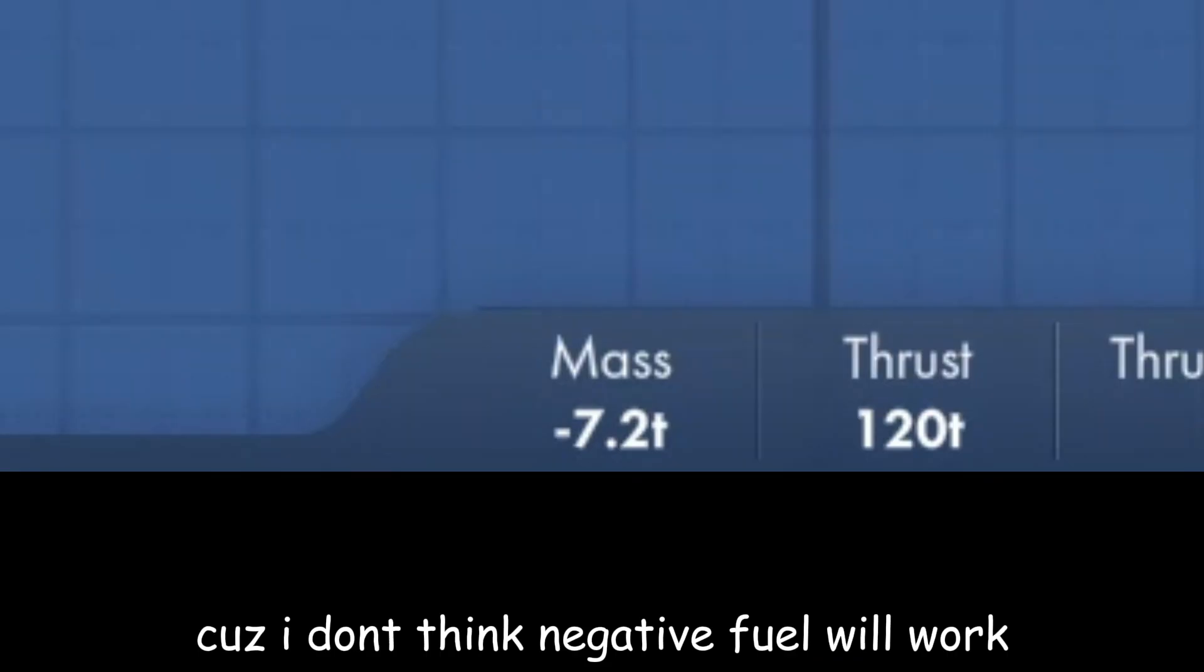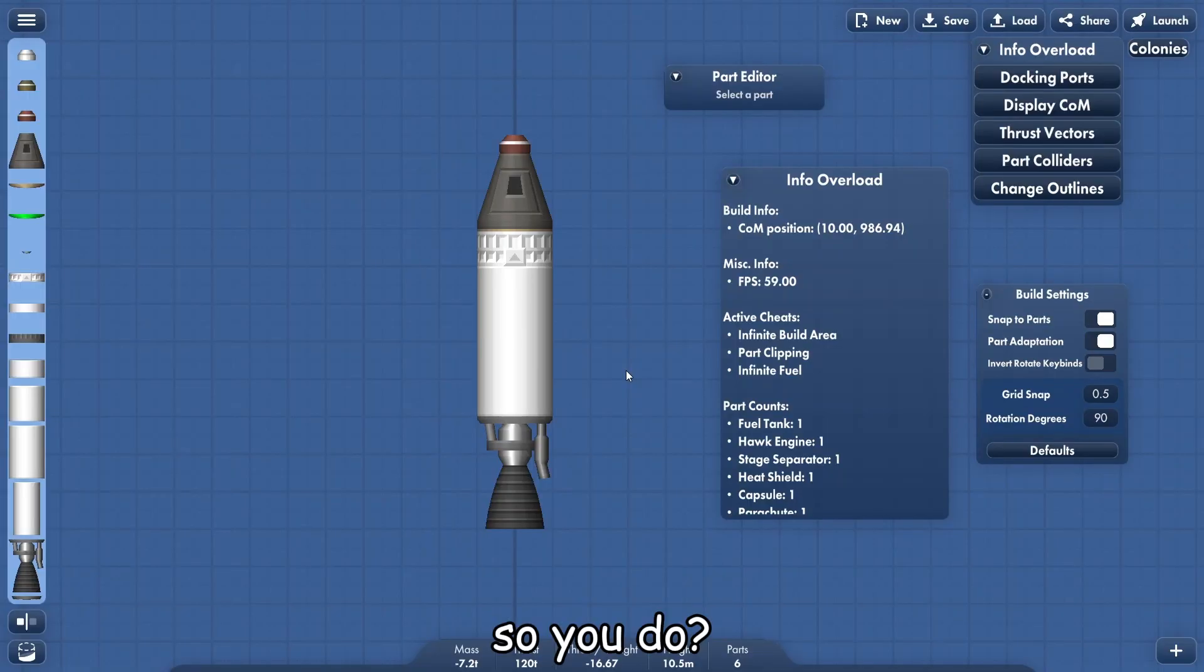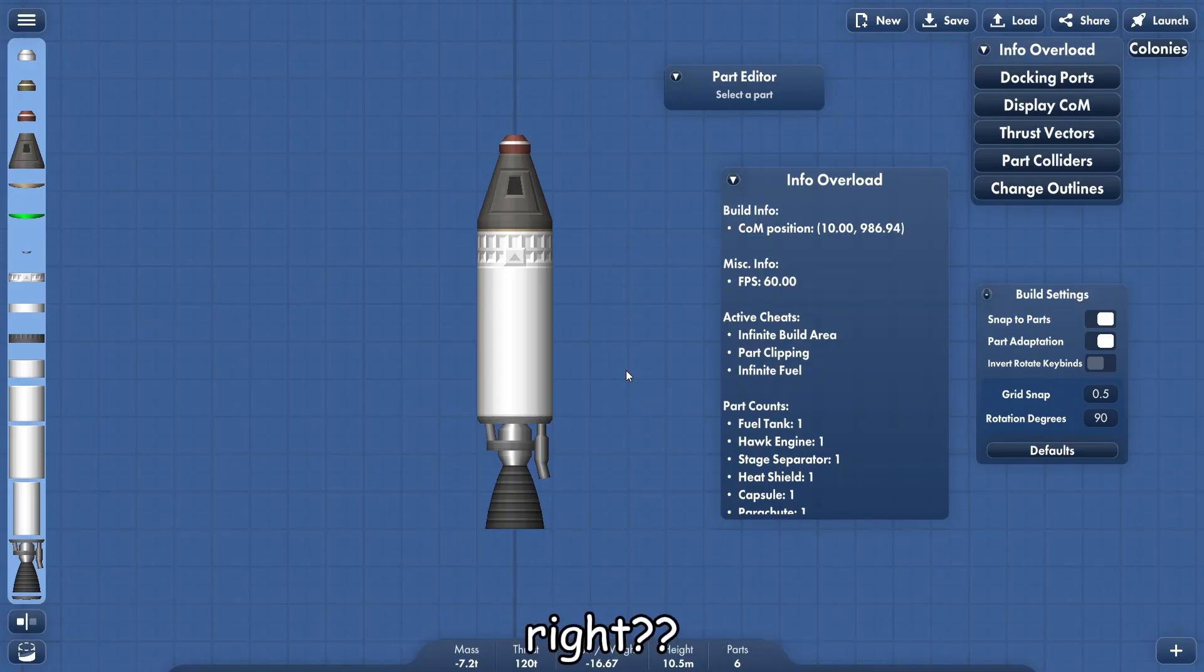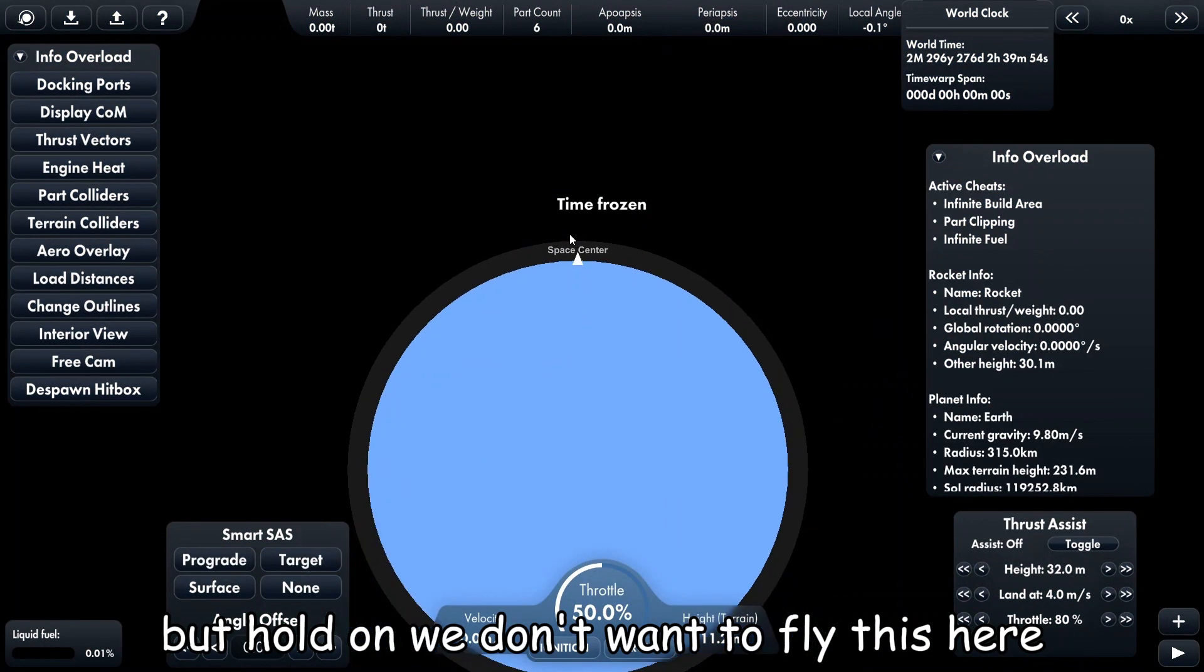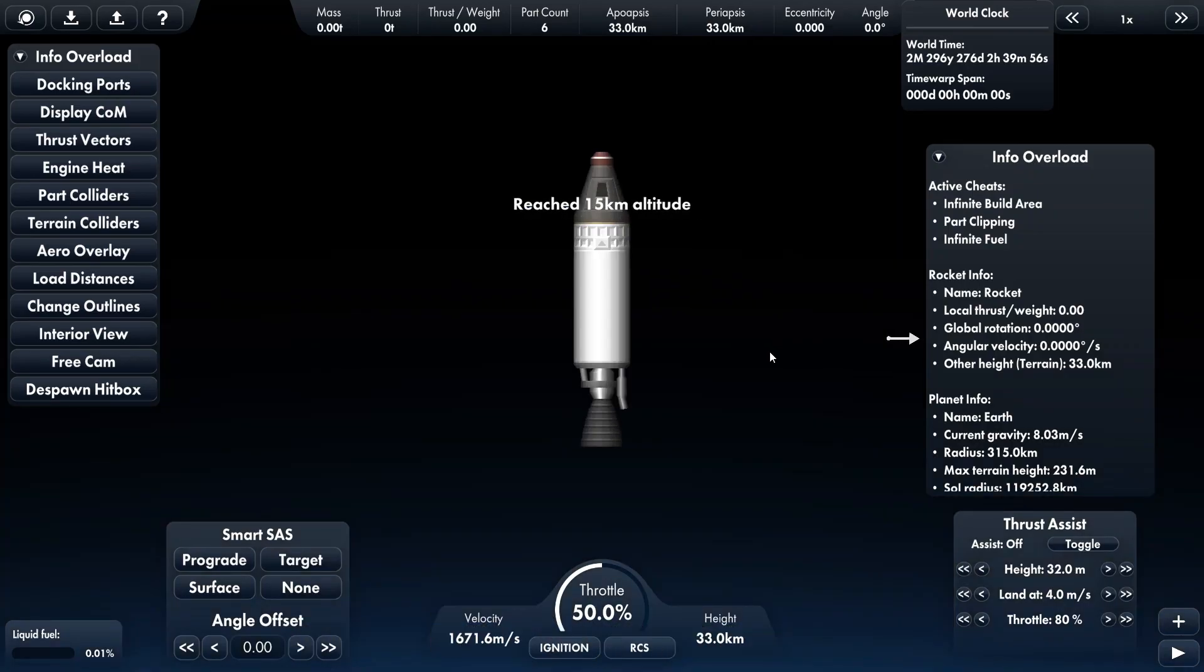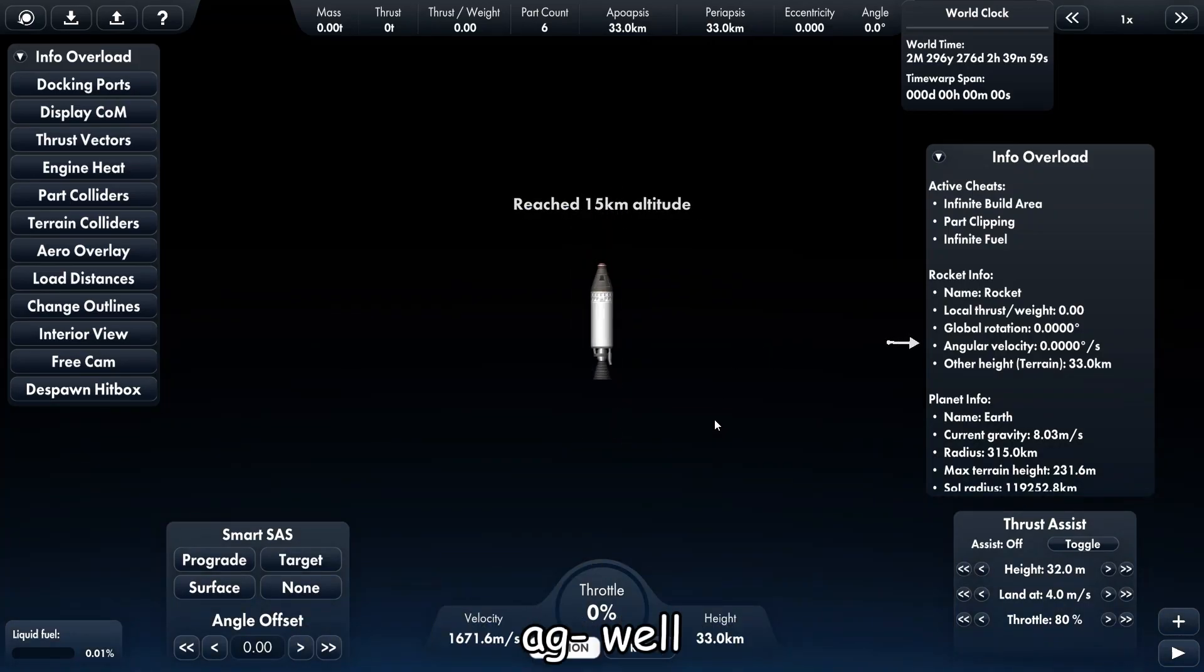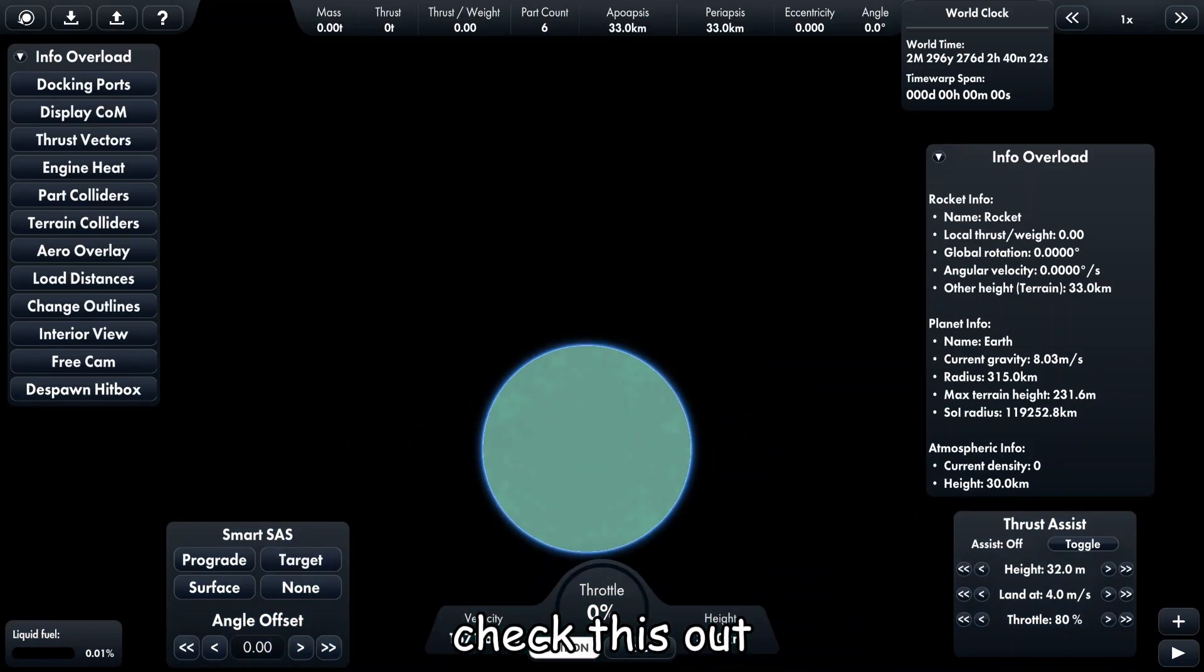So what do you do? And I mean, that's it I guess, right? Well that's it. But hold on, we don't want to fly here. We just have to go into orbit first and then start. Well okay, I'll check this out.